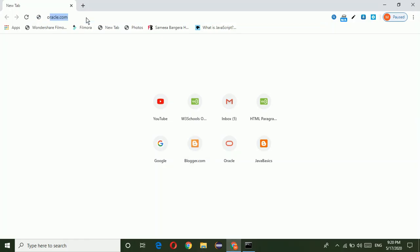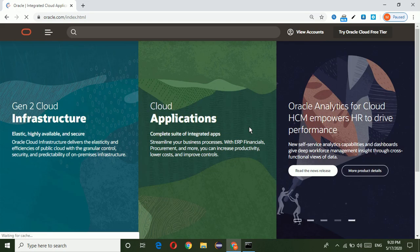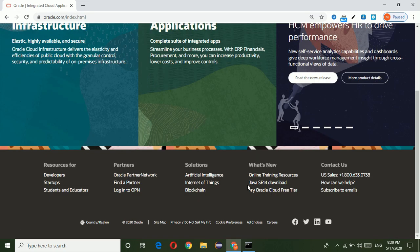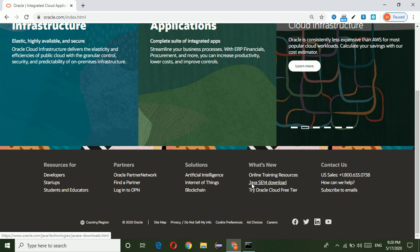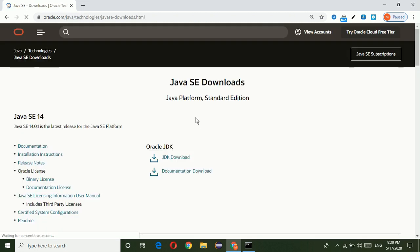Just go to Google, Oracle.com, just go to Oracle website. In this Oracle website, just come down. Here we can get that Java SE 14 download. Just click on this hyperlink.